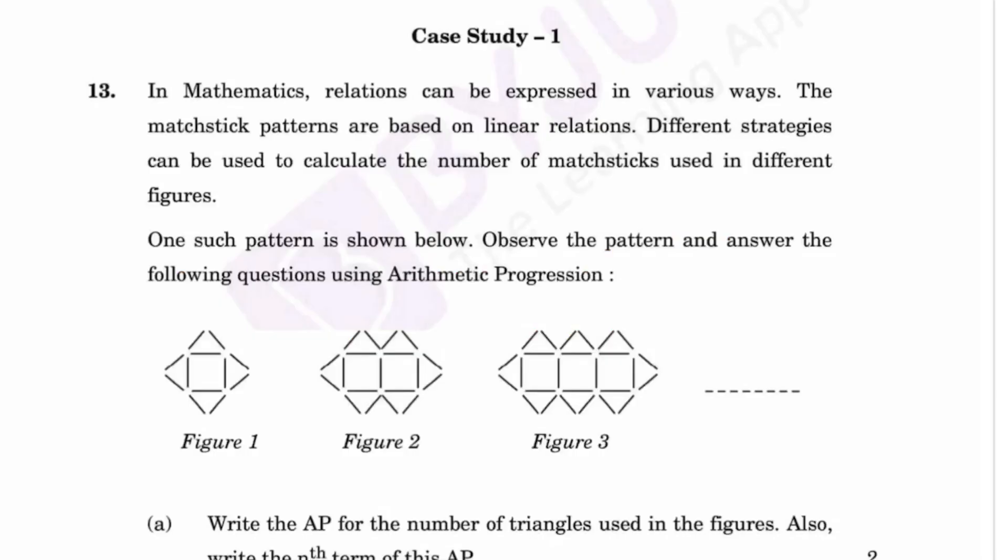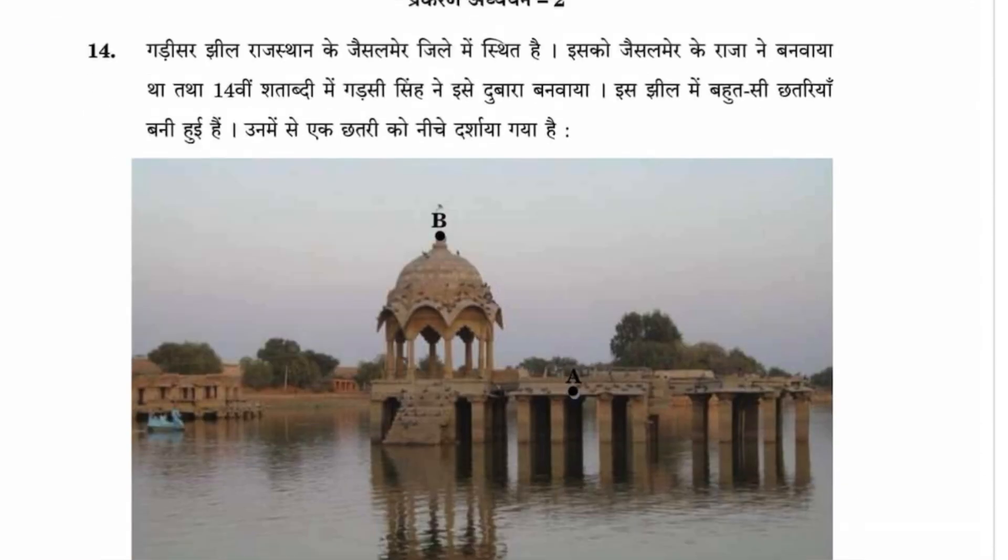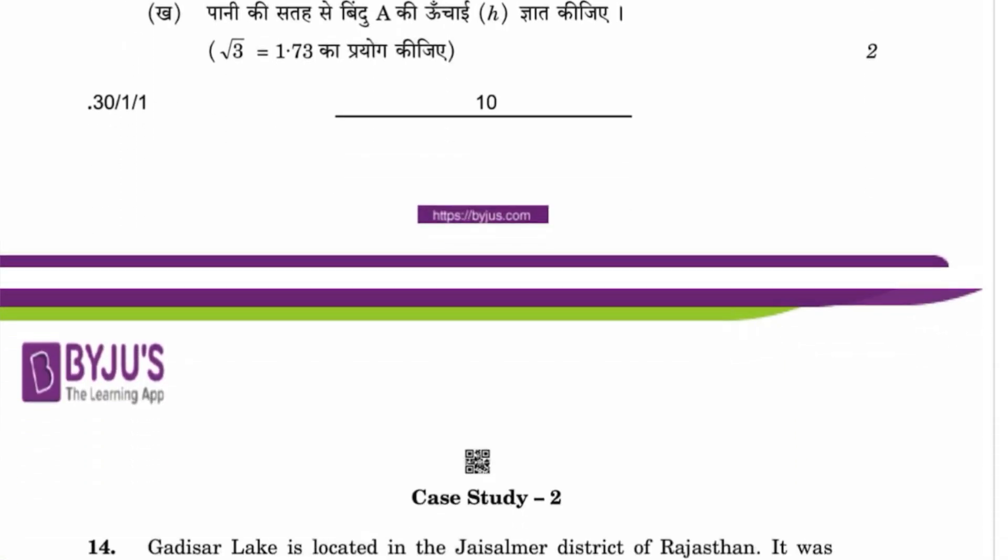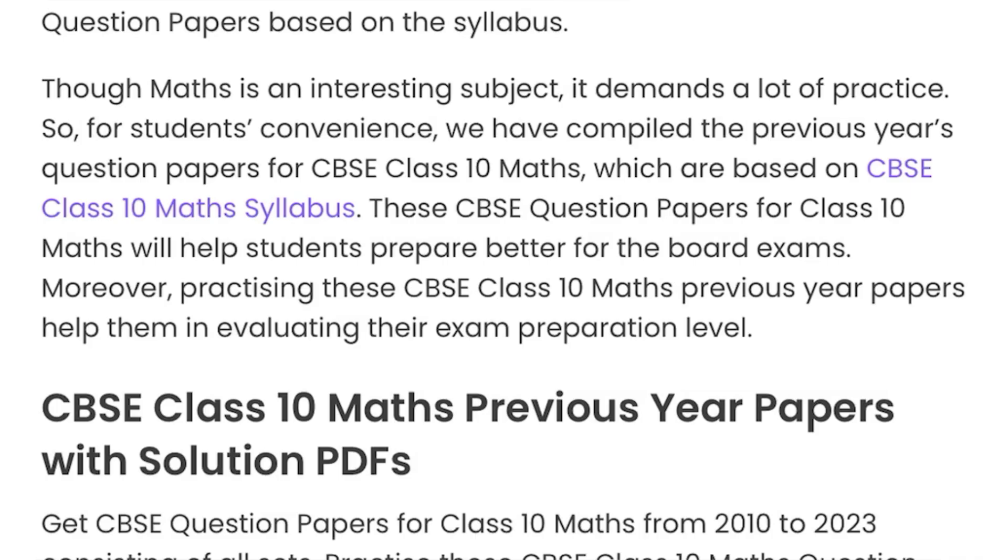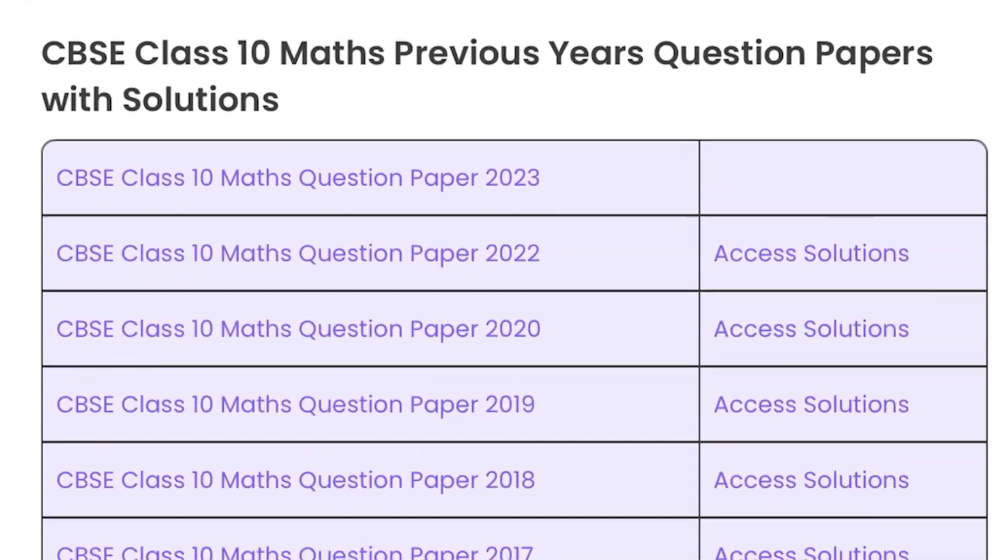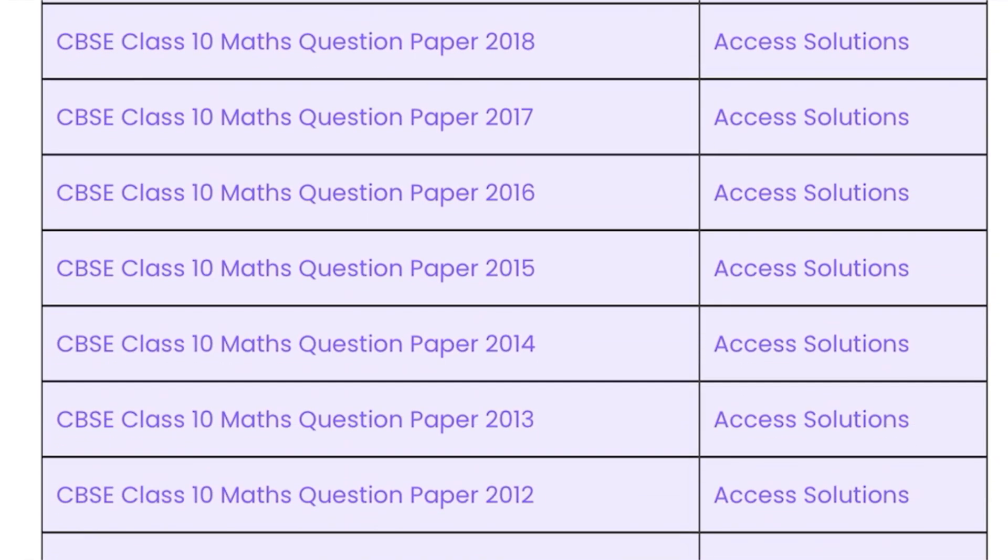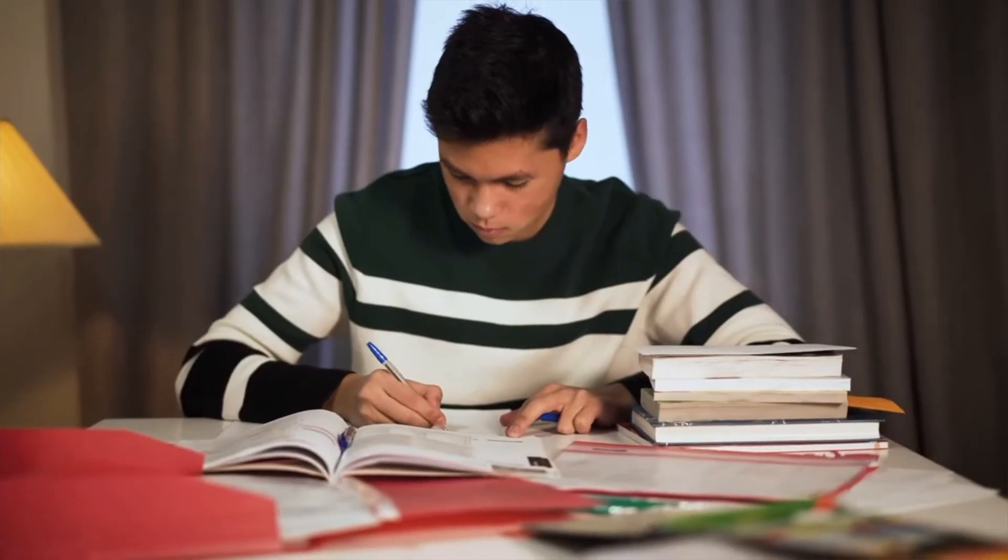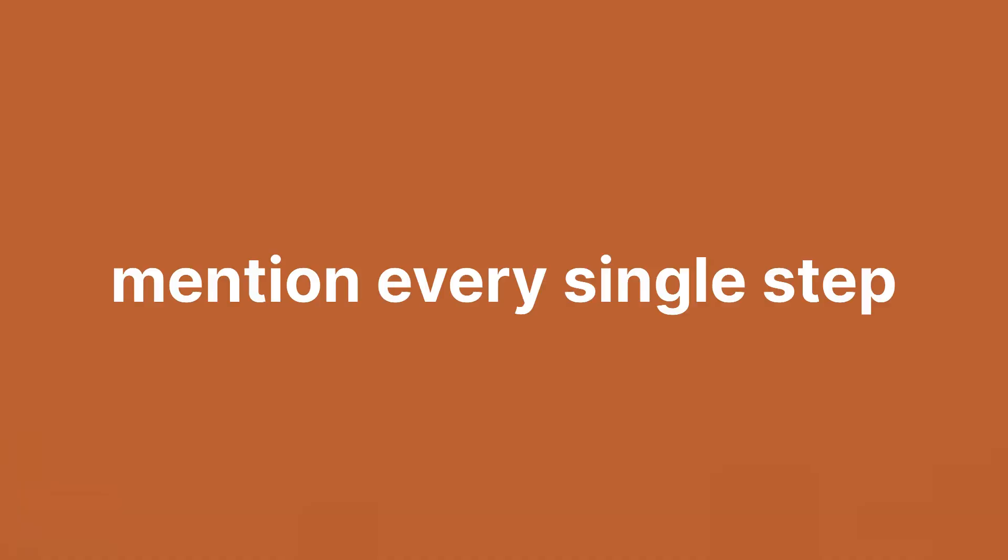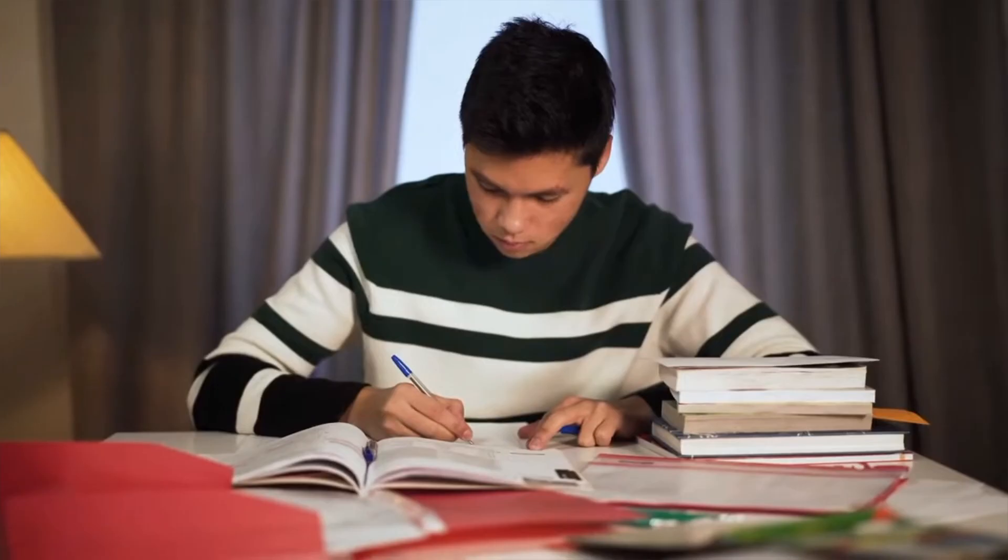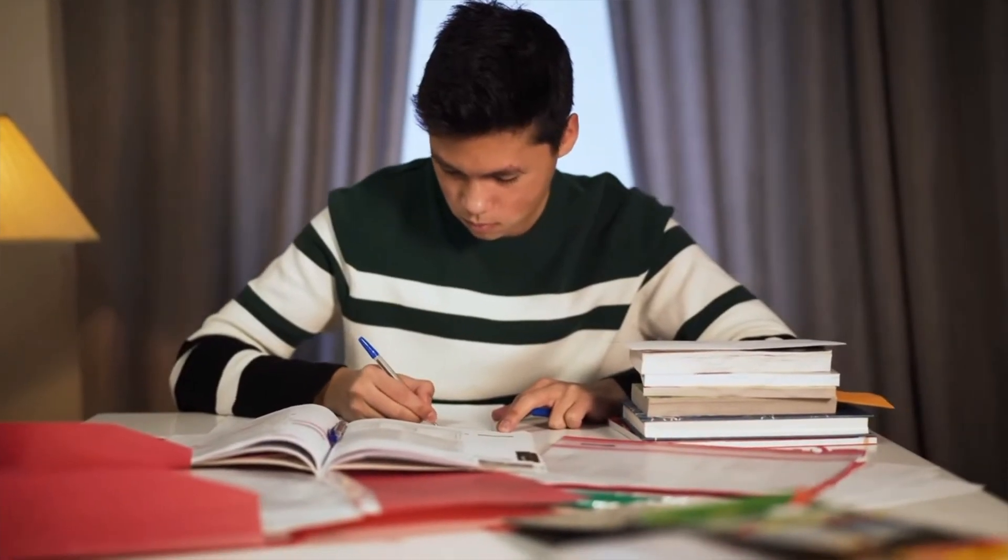For case-based questions, practice the case-based questions of previous years. Link of previous years are also available in the description which you can take from Byju's website. I personally think this is an optional step as case-based aren't as hard as teachers tell they are. And for every answer you write, except MCQ, mention every single step and reason for that step. This will make the teacher give you marks.